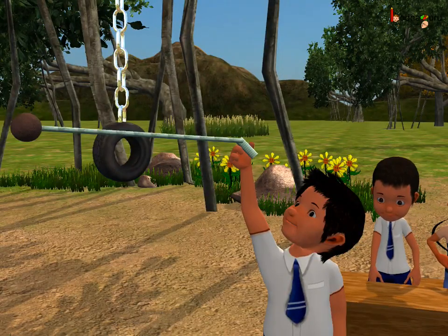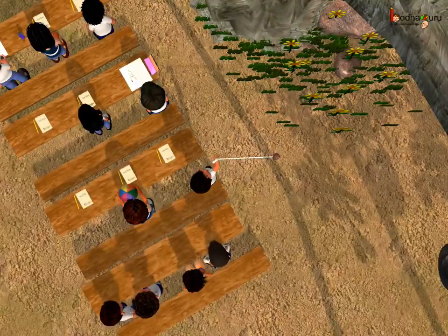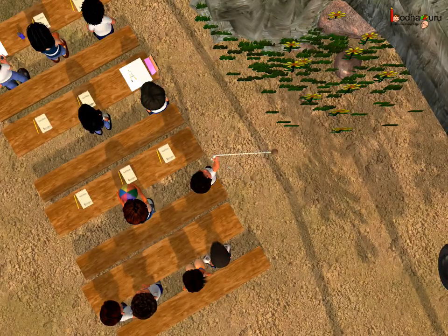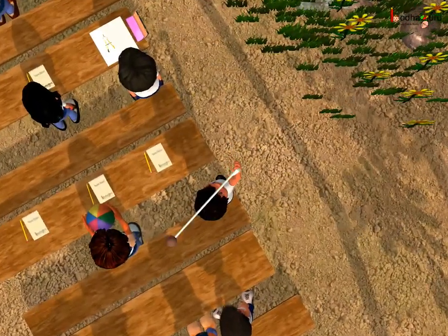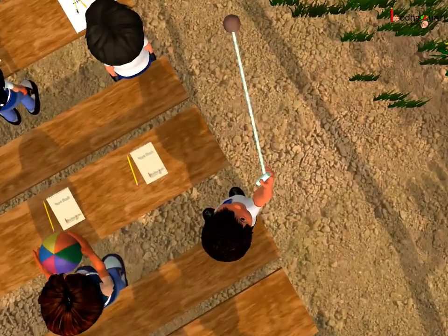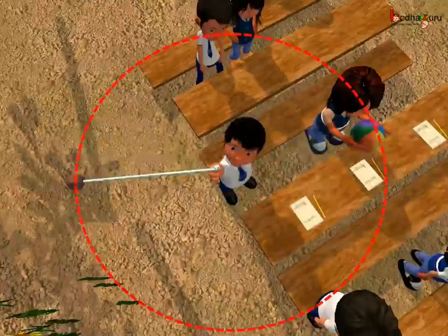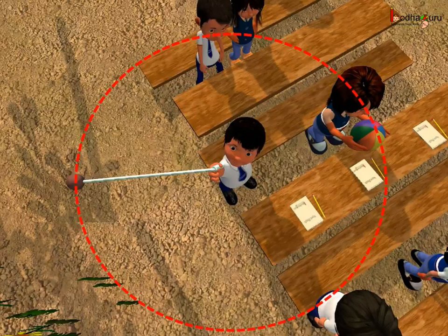Circle in the air? Unbelievable! A boy tied a stone to the end of a string and swung it in the air holding the other end of the string. And the stone traced a path which was circular. So this way he drew a circle in the air.